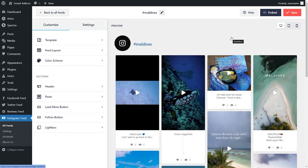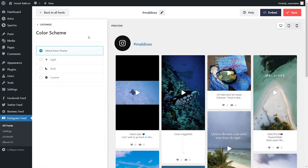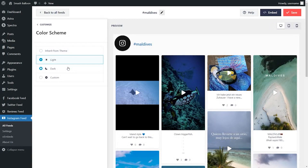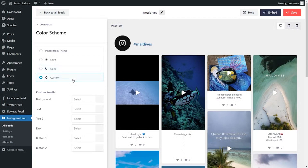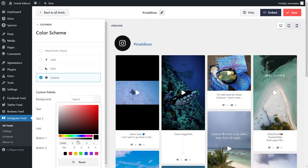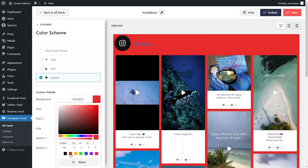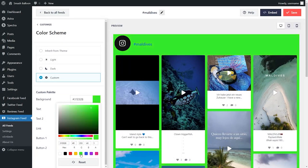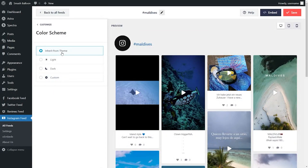If you want to modify the color scheme for your Instagram feed, click on color scheme on the left-hand side. Currently it's inheriting all the colors from your WordPress theme, which means Instagram Feed Pro automatically brings in your theme's design. Alternatively, you can go with a light theme, a dark theme, or a custom theme where you specify the exact colors you want. Simply select the color you want, and once you're happy with the color palette, click save on the top right corner.